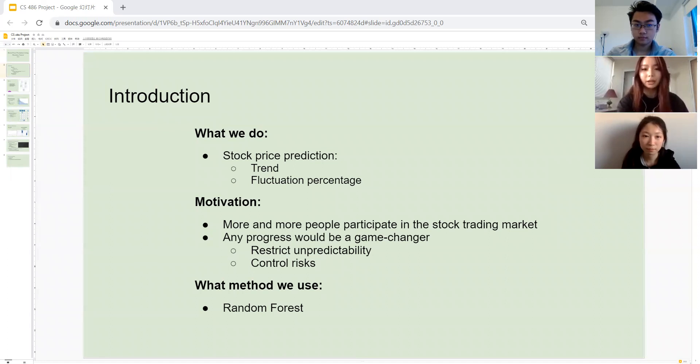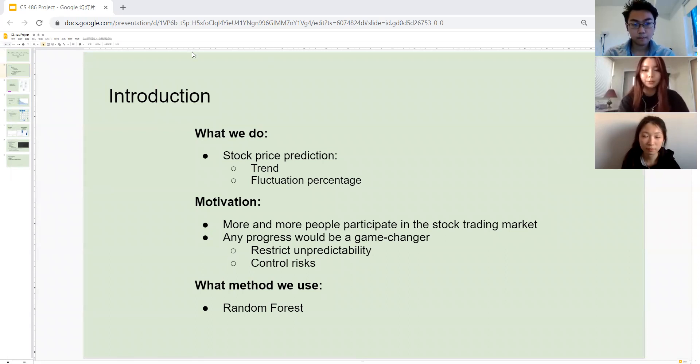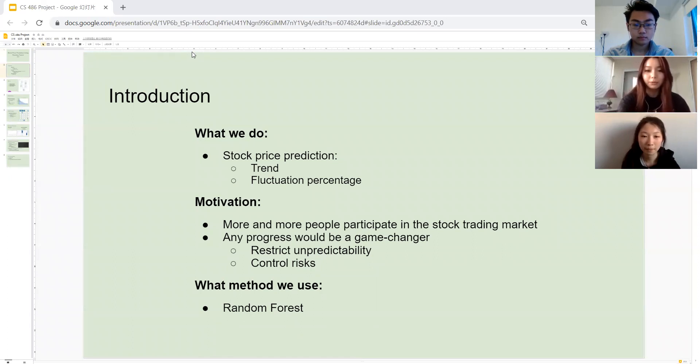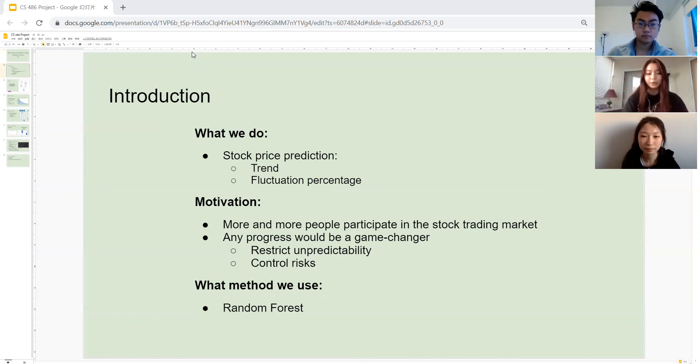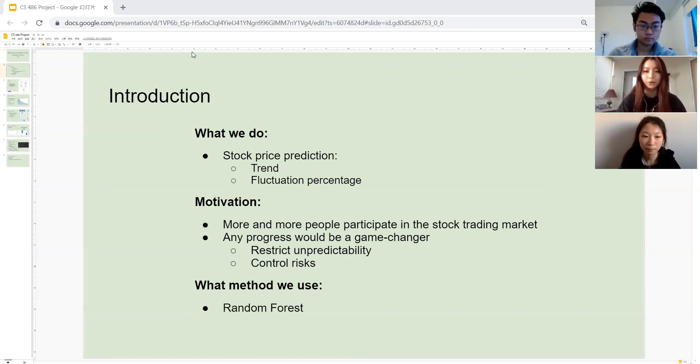Since machine learning algorithms often achieve a higher accuracy with barely any assumption about input data, experts favor the related methodologies over the others. In the constantly fluctuating stock market, those technologies can help restrict unpredictability and help investors with faster decision making. In this video, we'll be talking about stock price prediction in terms of trend fluctuation percentage using the method called random forest.